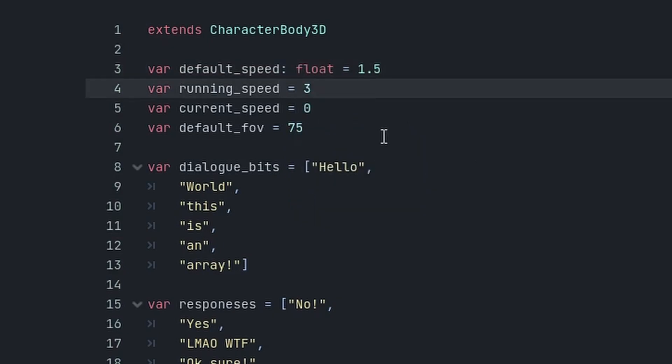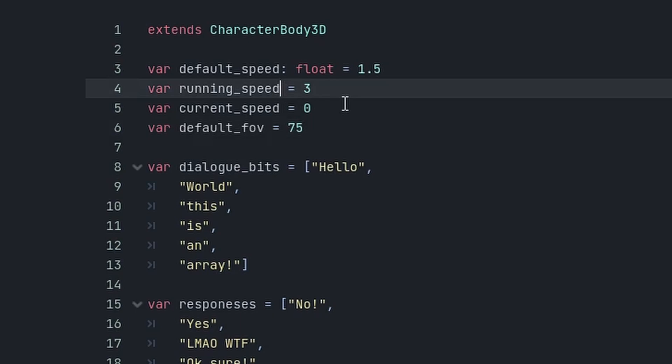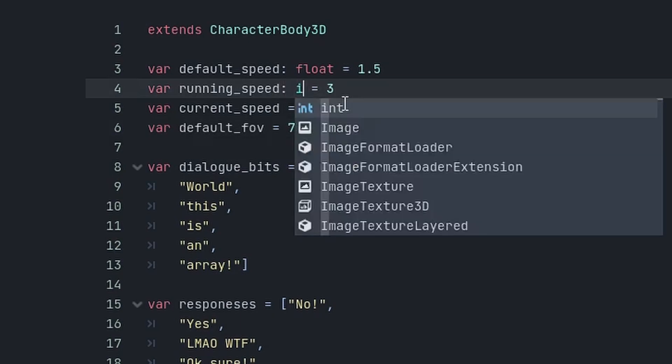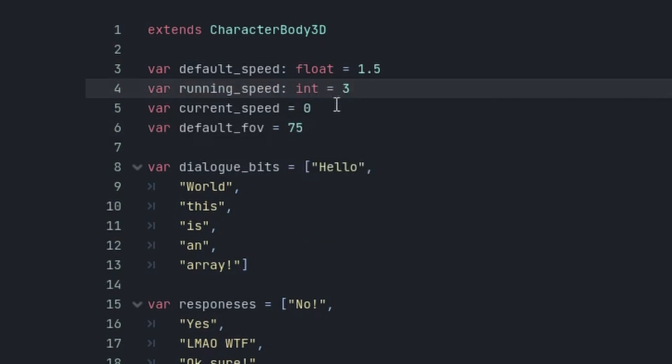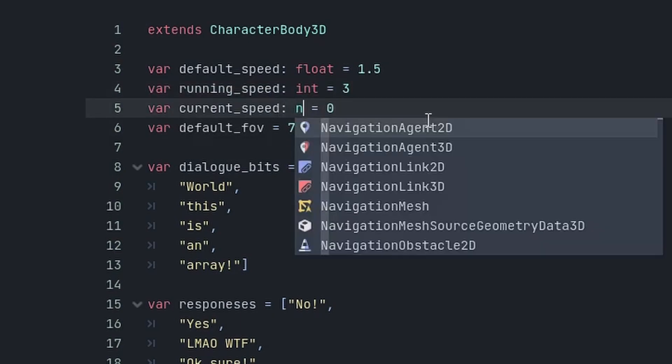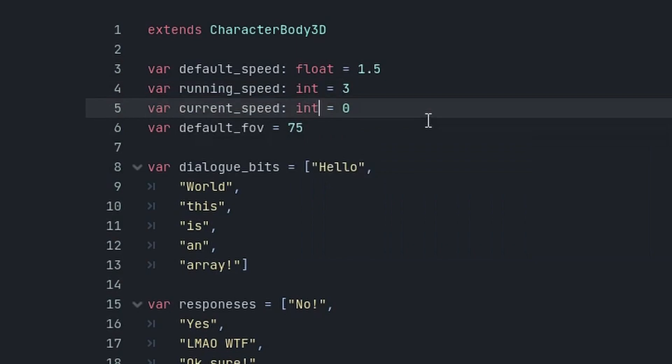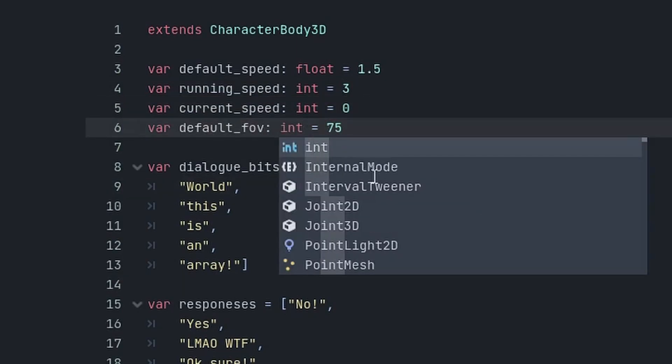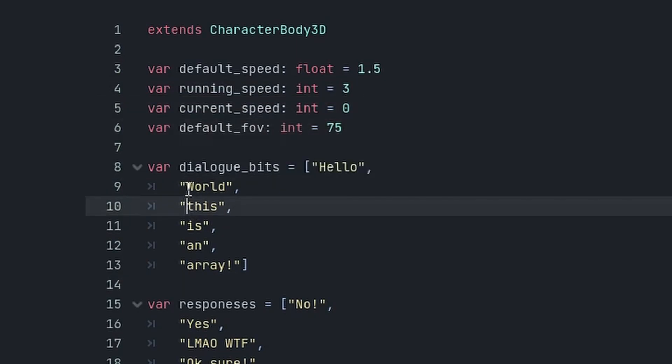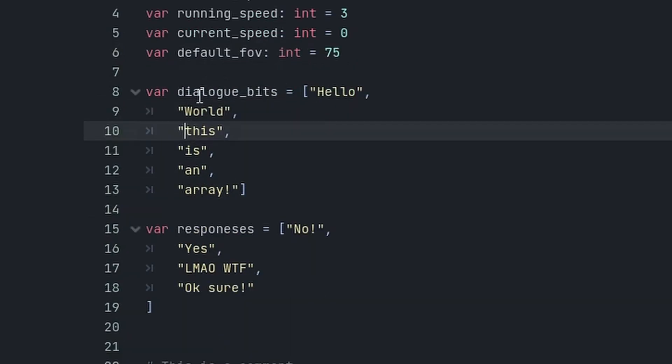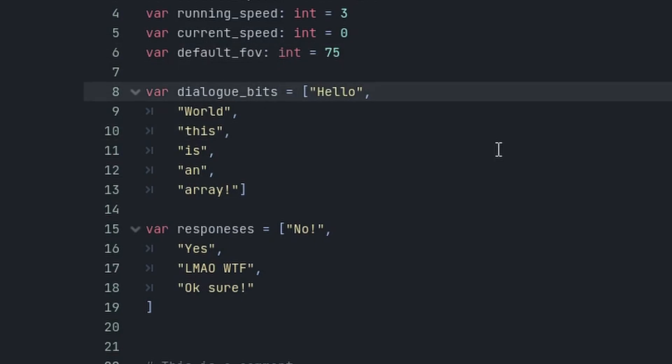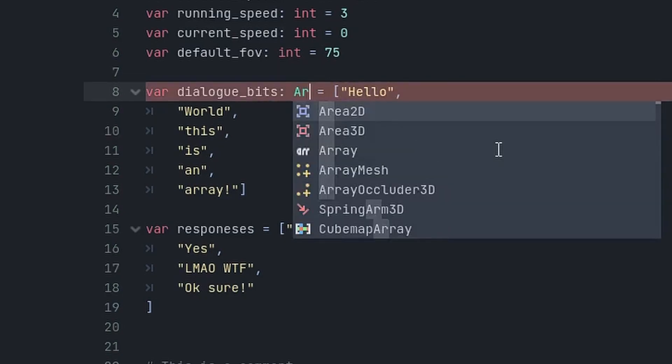You add a type to a variable by doing colon and then adding the type. So in this example, float. Let's just do this for all of the variables in our script. So, int, this is another int, and this is another int. So with arrays, type hints can get a bit more complicated.